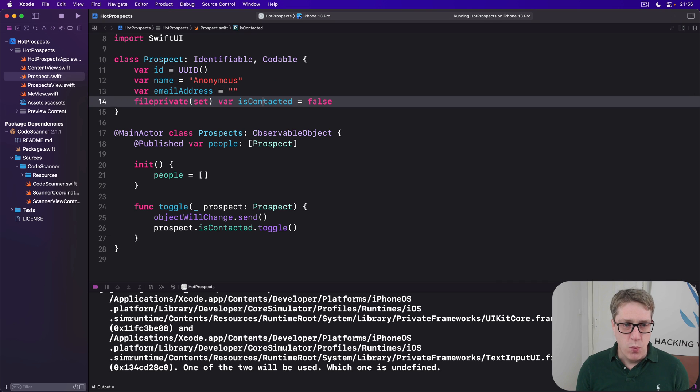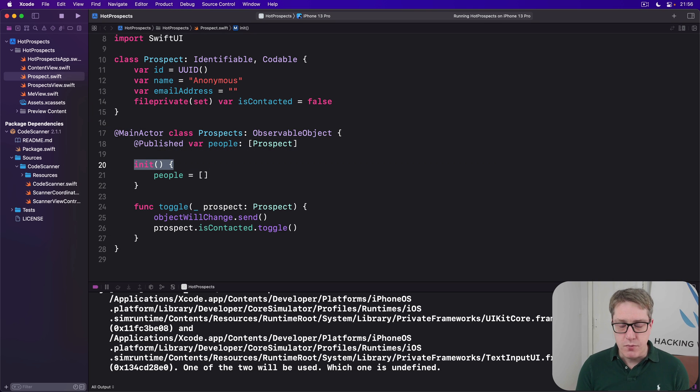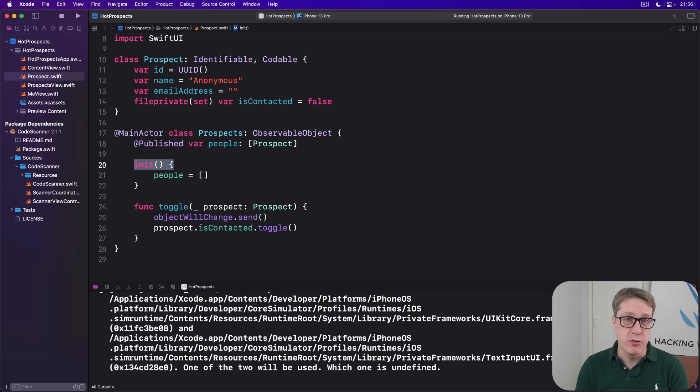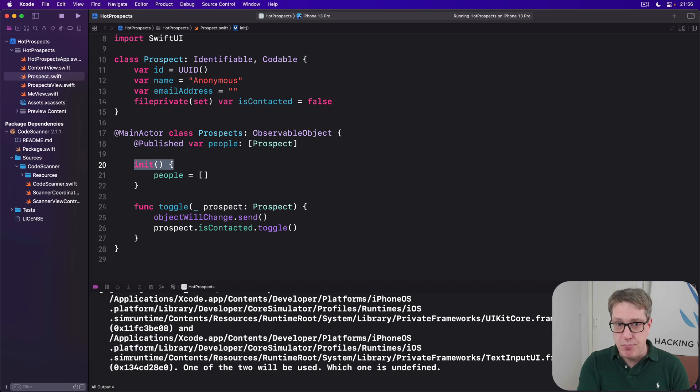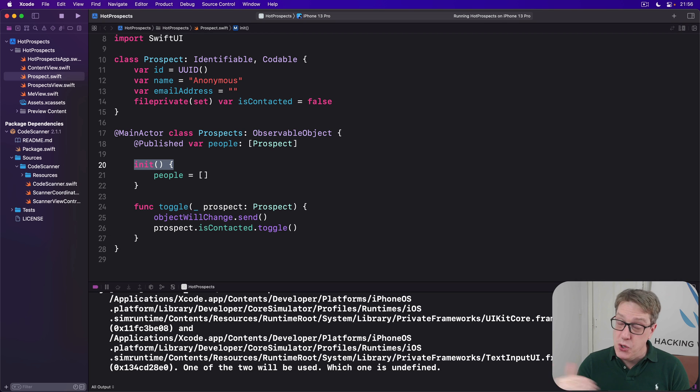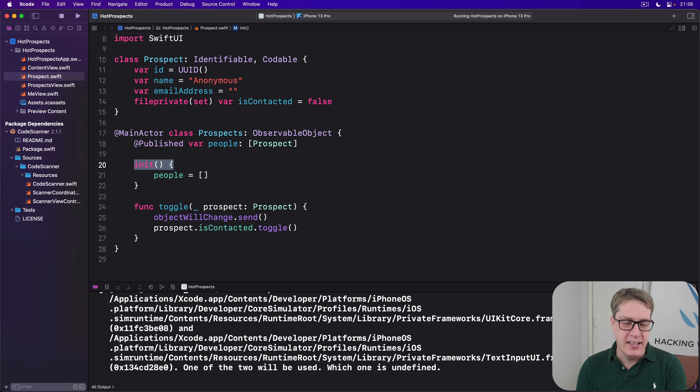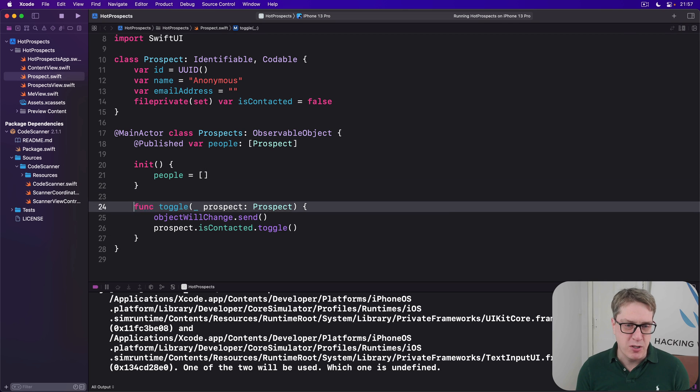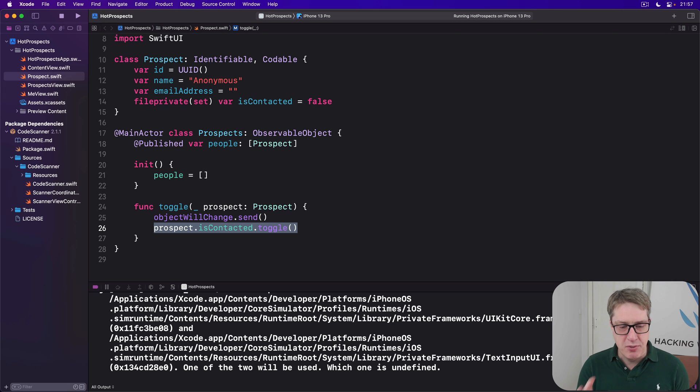First, we're going to update the initializer so it loads data from user defaults where possible. We'll then add a save method to the prospects class that will write data to user defaults when it's changed. And then finally, we'll call save whenever our data changes, for example when we toggle the prospect. We've looked at all the code to do this previously, so let's get to it. This is really just practice.